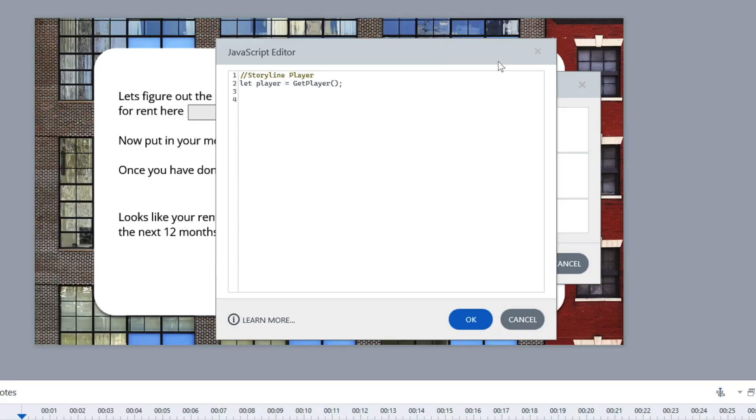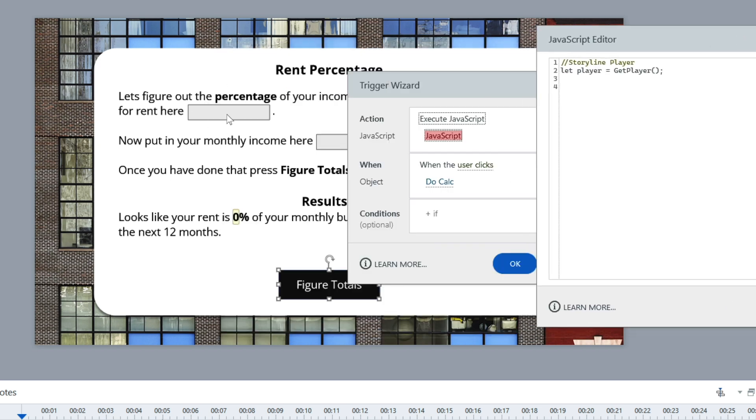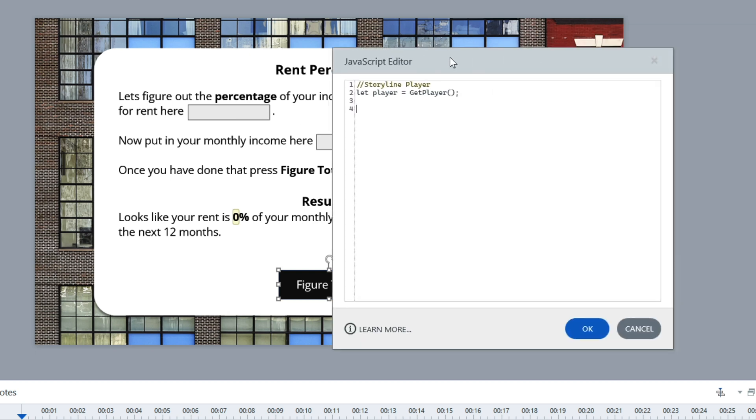Anytime I want to talk to the Storyline player to pull or get information, I only have to use the word "player." It's just shortening the code a little bit. So what we need to do is pull entryNum1 and entryNum2, which are the variables of these different text fields. We need to pull that information and store it inside of this little JavaScript world — basically we're creating a little world and we need to store that information so we can use it and then push it back.